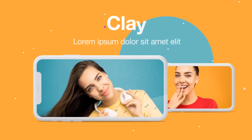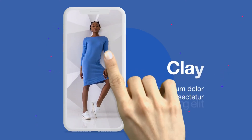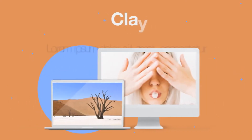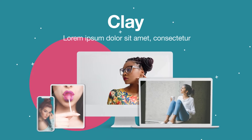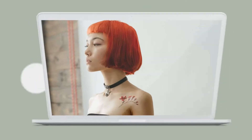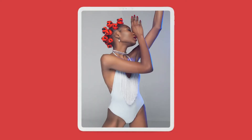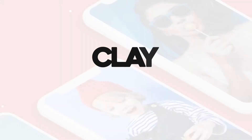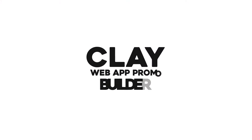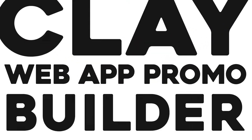There's no need for additional 3D software or extra plug-ins. Just download and start creating stylish Clay mock-ups immediately. It's super easy to use.